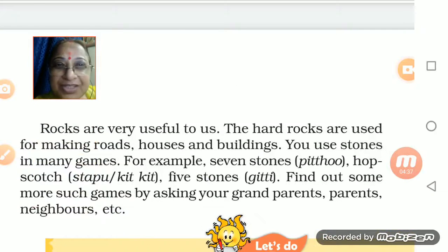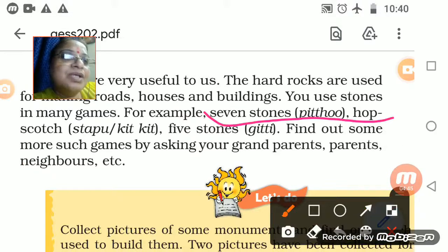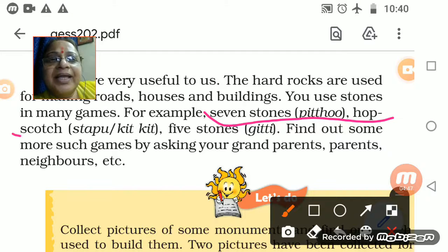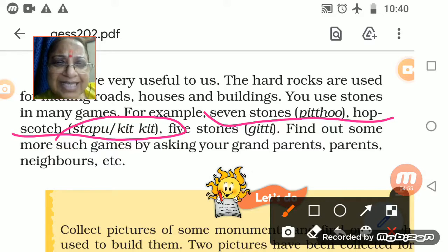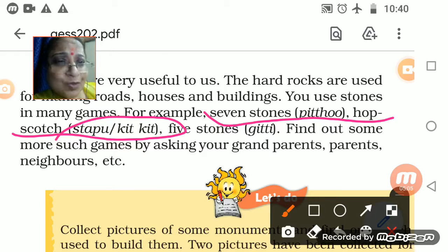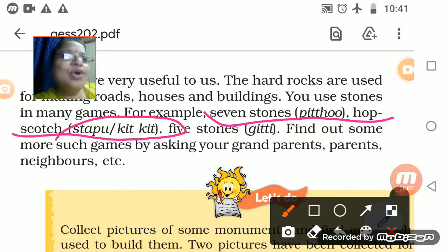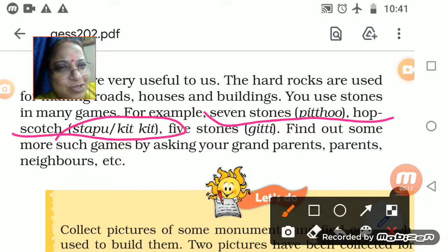We were discussing some games where rocks are used — pithu, stapu, kit kit. With five stones we play gitti. So rocks make big structures as well as serve as an entertainment mode for kids — children enjoy playing with small rock pieces.